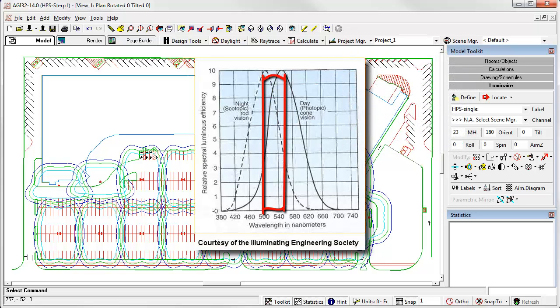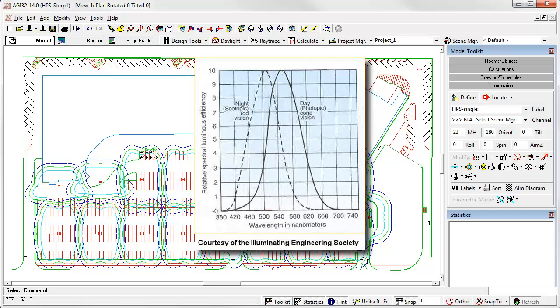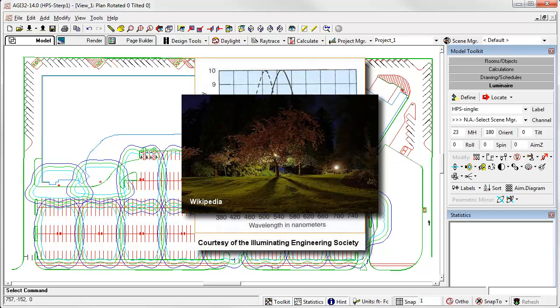Mesopic vision is the area in between, where both the rods and the cones are functioning. This is primarily the domain of outdoor lighting, which is why we're here.